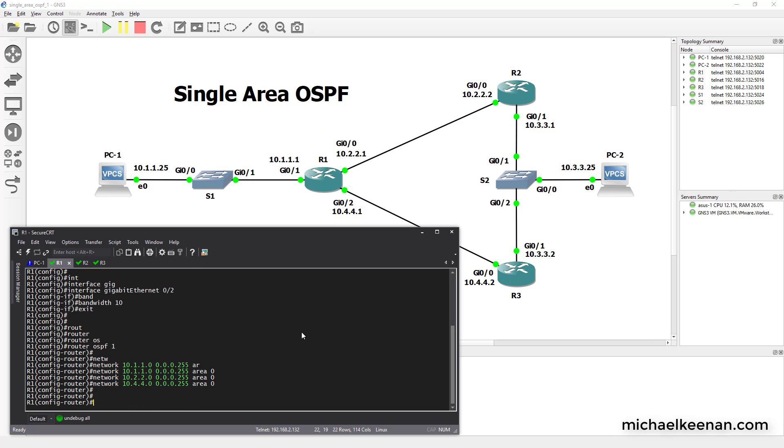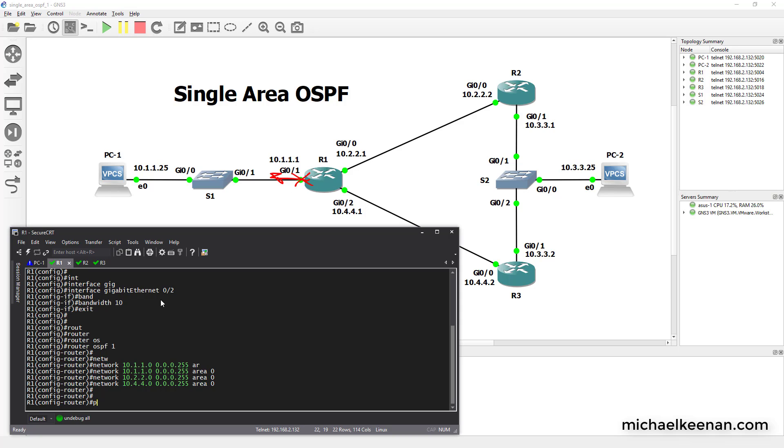And what we're going to do is because we don't want this router advertising routes out of this interface because there's no routers over here for him to become a neighbor with, what we want to do is turn that off for that interface. And to do that what we're going to do is use the passive interface command.